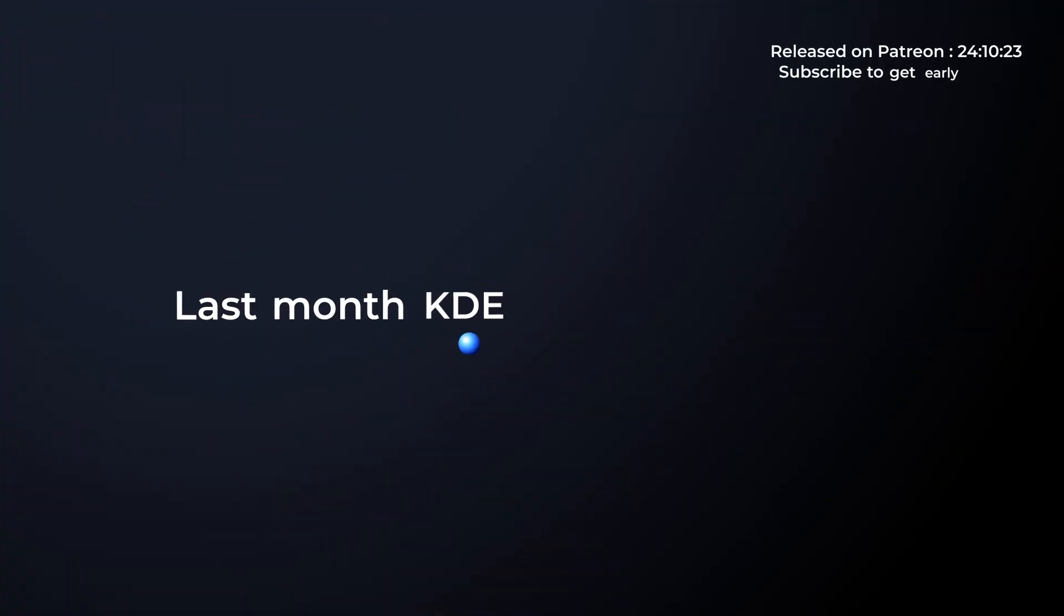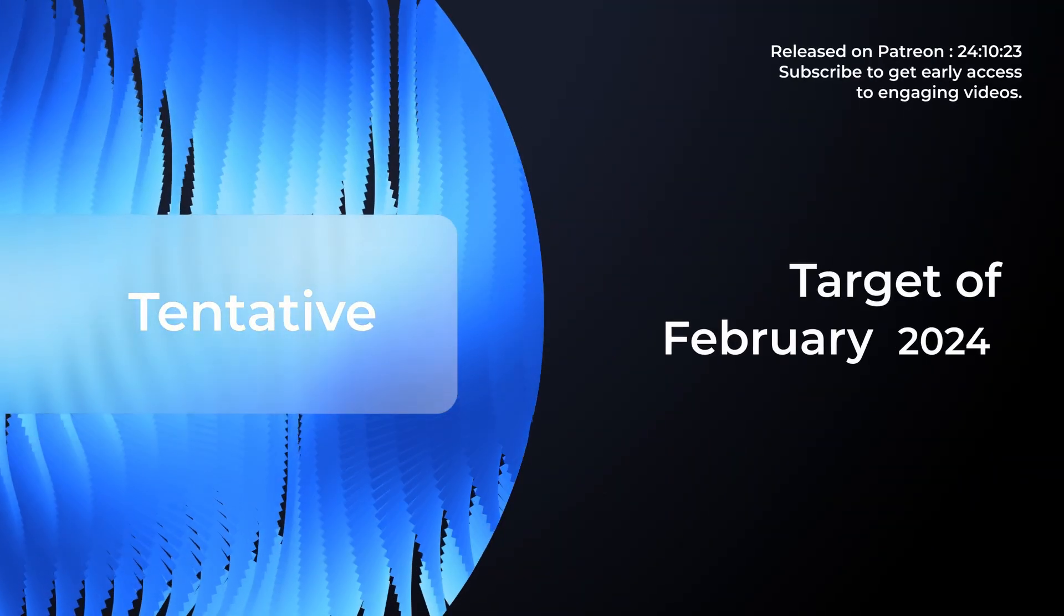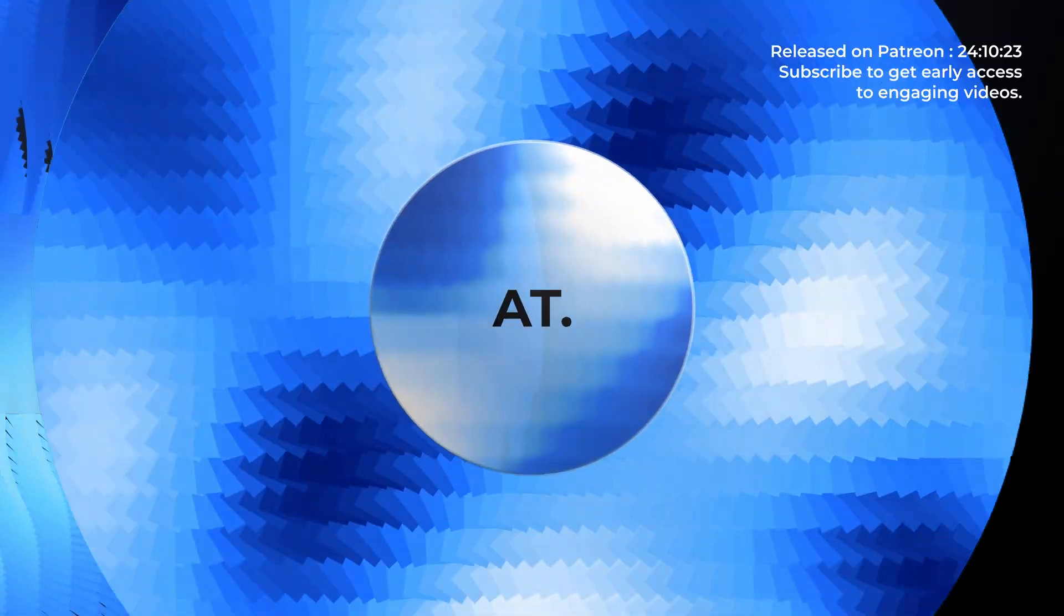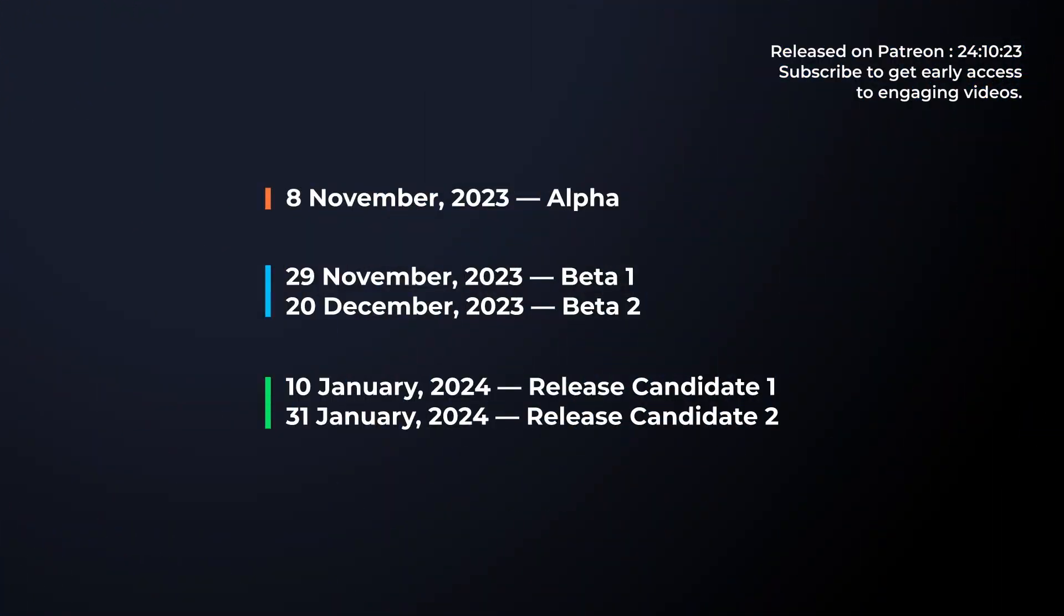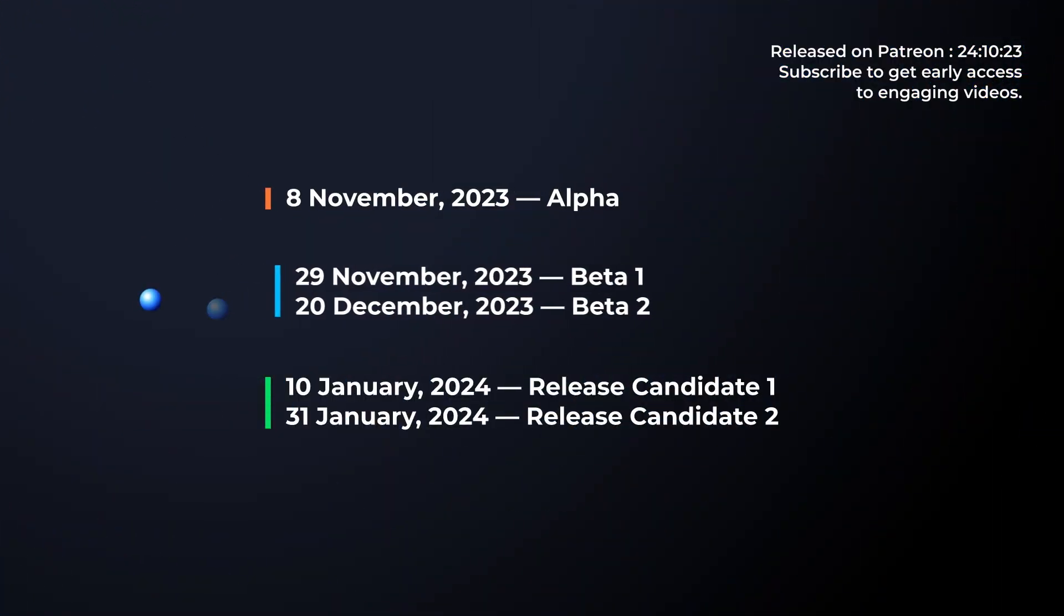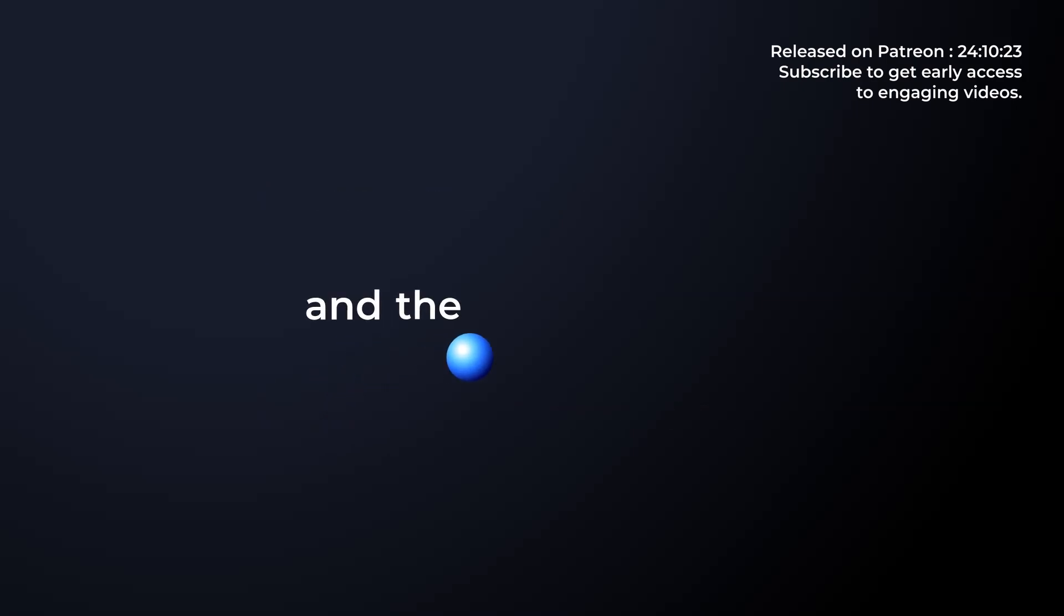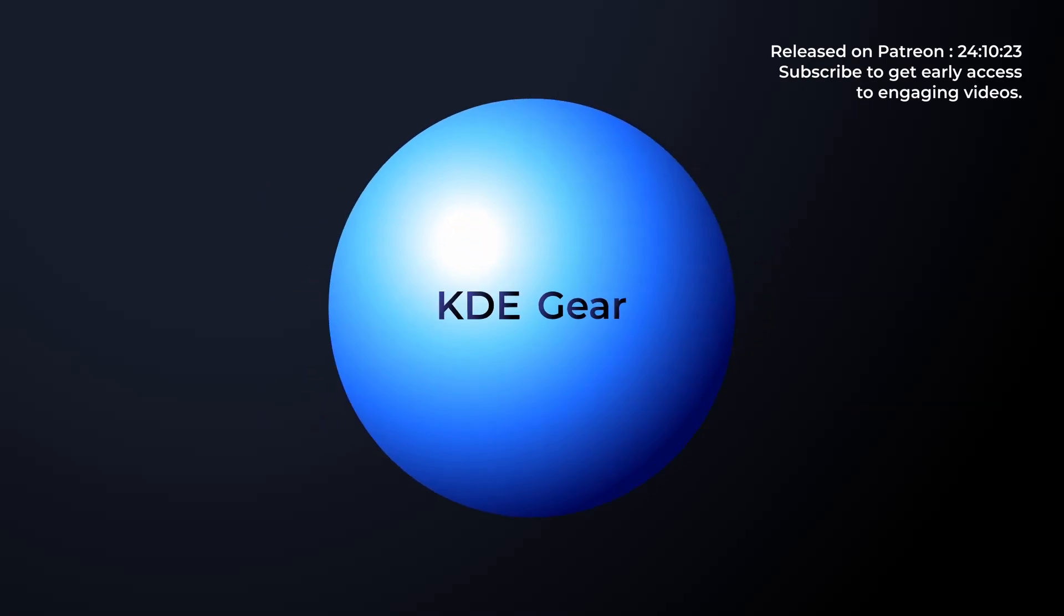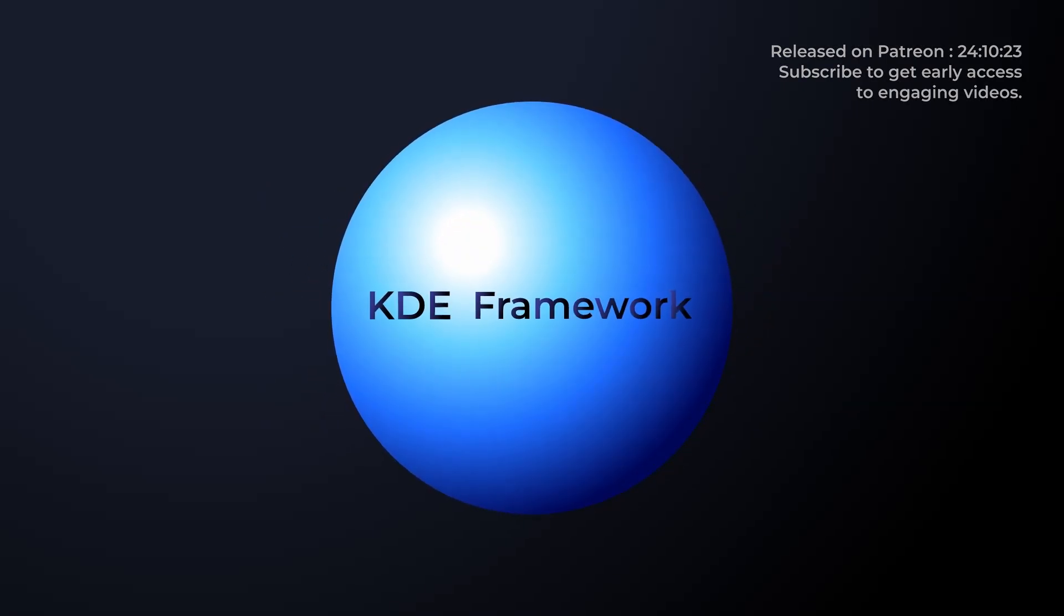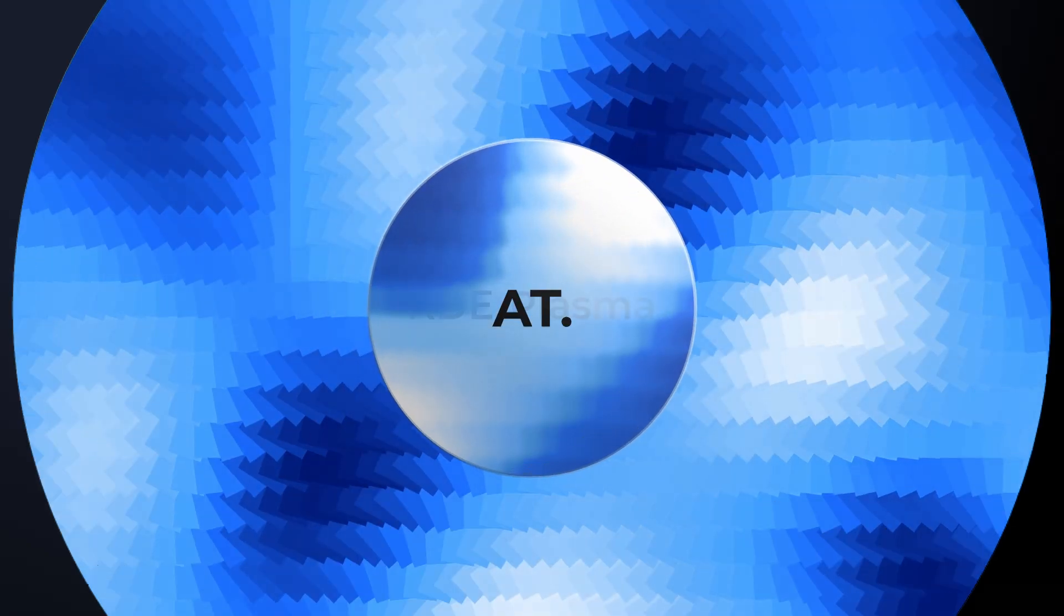Last month, KDE shared a tentative target of February 2024. Now we have an official release schedule for alpha, beta release candidates and the public release. They include the dates for KDE gear and KDE framework snapshots alongside KDE Plasma.